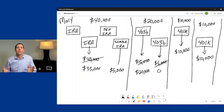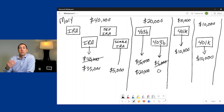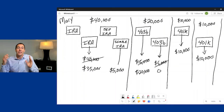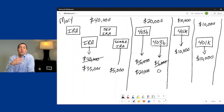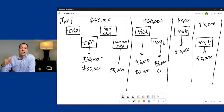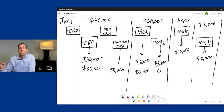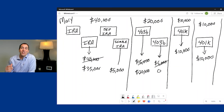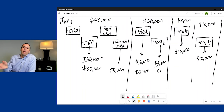How often should you take your RMD throughout the year? That's up to you — you can take a lump sum, monthly, quarterly, or randomly. The key is that you have to take it all by the end of the year. Otherwise, you'll incur an excise tax of 25% of the amount you fail to take. If you correct it within a timely fashion, the penalty is reduced to 10%.